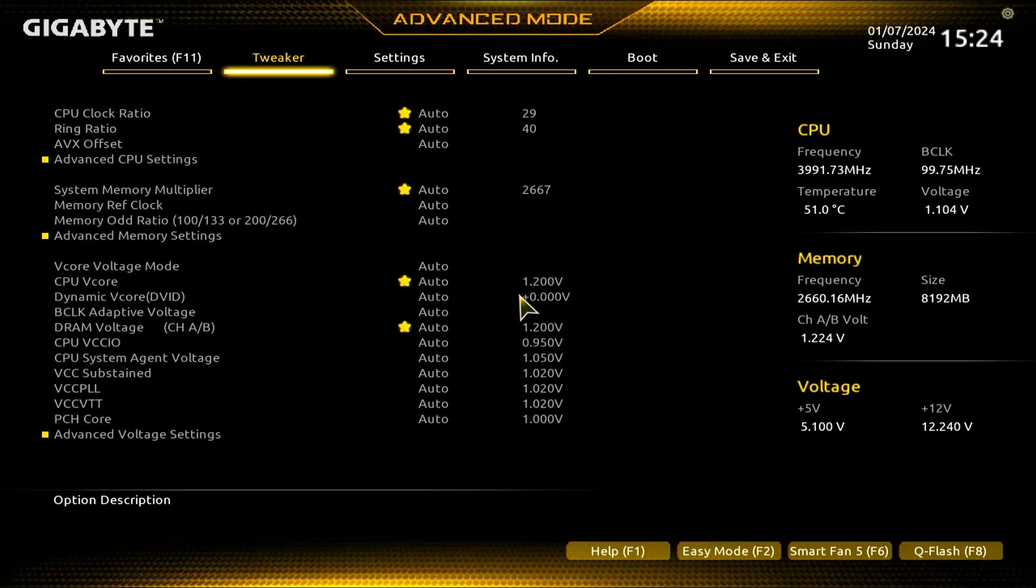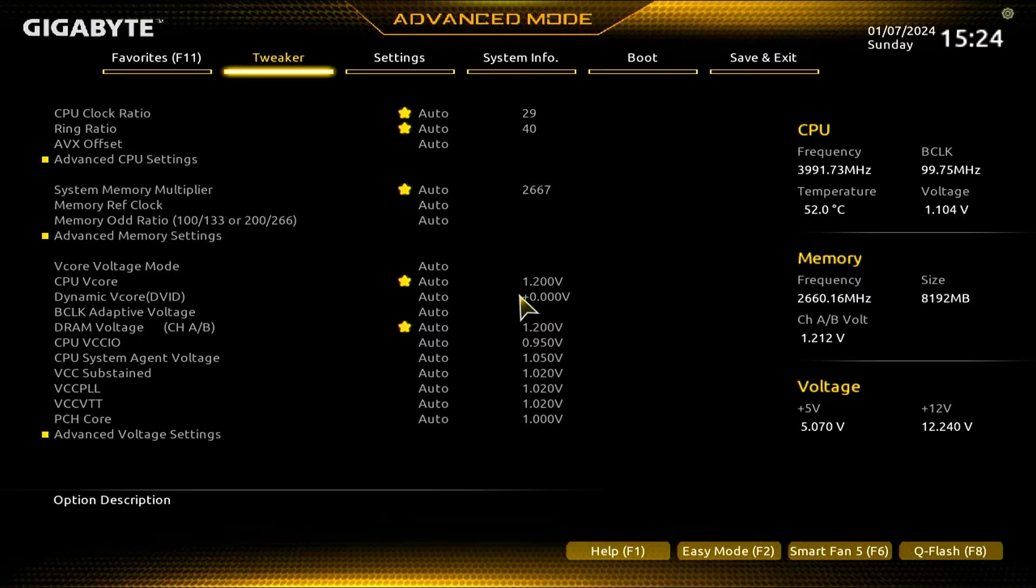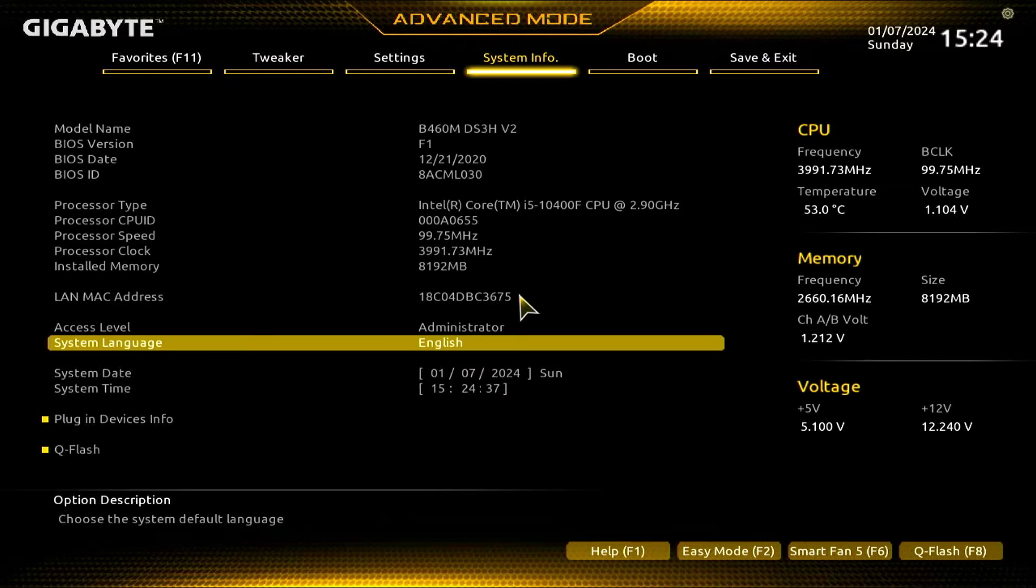So here you can see it has again booted up into the advanced mode of my BIOS. Here you can see that my motherboard is Gigabyte, but your motherboard's company could be different, so the interface could look different for you, but the main process is the same.